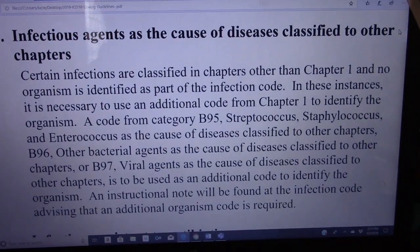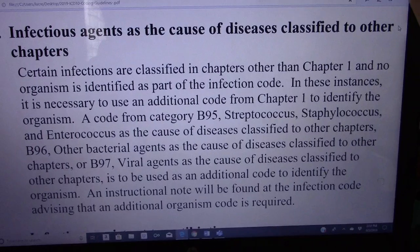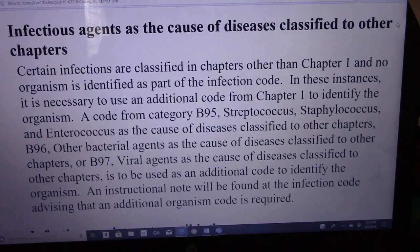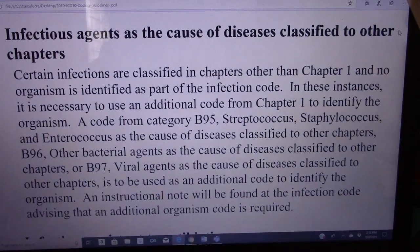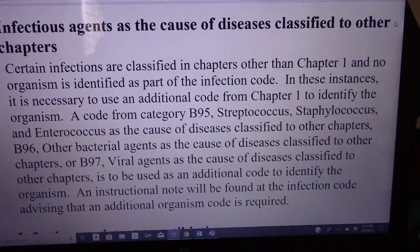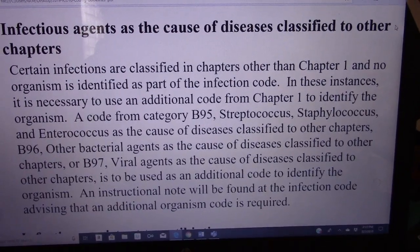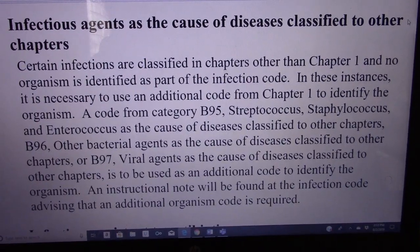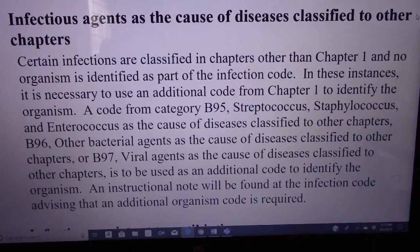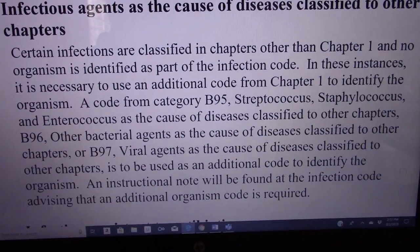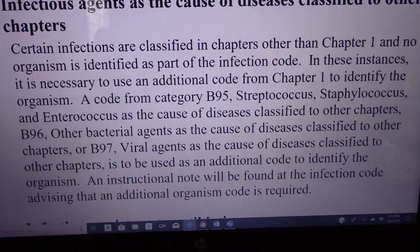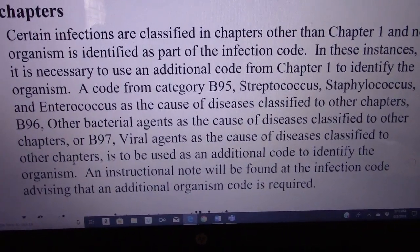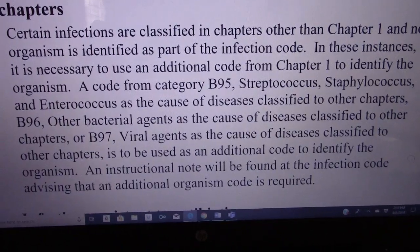A code from Category B95 — Streptococcus, Staphylococcus, and Enterococcus as the cause of diseases classified to other chapters — B96, Other Bacterial Agents as the cause of diseases classified to other chapters, or B97, Viral Agents as the cause of diseases classified to other chapters, is to be used as an additional code to identify the organism. An instructional note will be found at the infection code advising that an additional organism code is required.